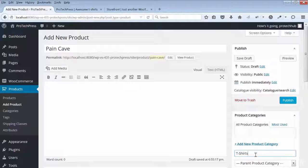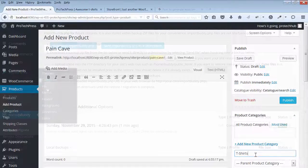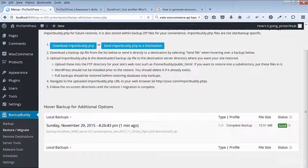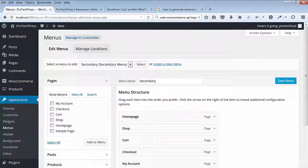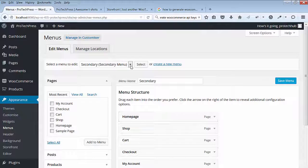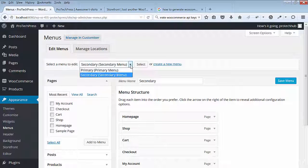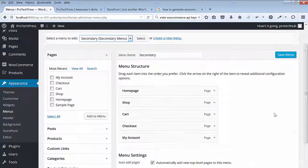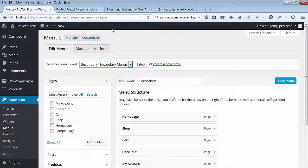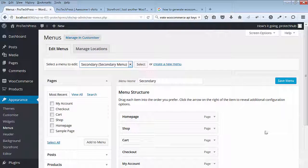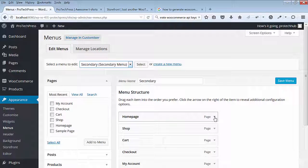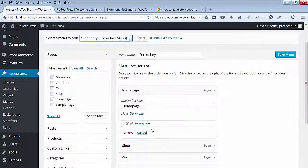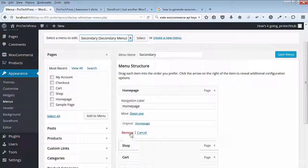Before I do that, I'm going back to my menus to make a change to the secondary menus. Go to Appearance, then Menus, and select the secondary menu. I'll remove the links that I no longer need in the secondary menu. I'll remove shop and I'll save the menu.